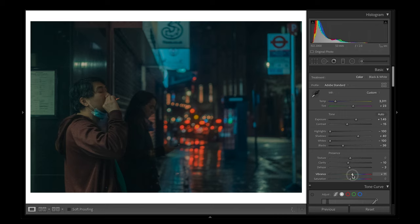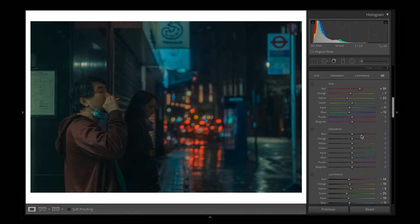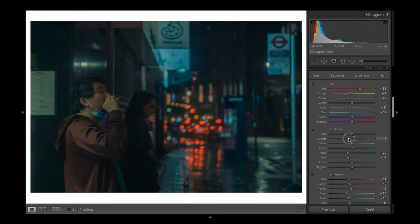For this image I'm going to add a bit more vibrancy and saturation because I like how that looks. I'm going to come back down to the saturation in the HSL sliders and reduce the blues a bit and the aquas. Just playing around with these colors until I find the right balance.